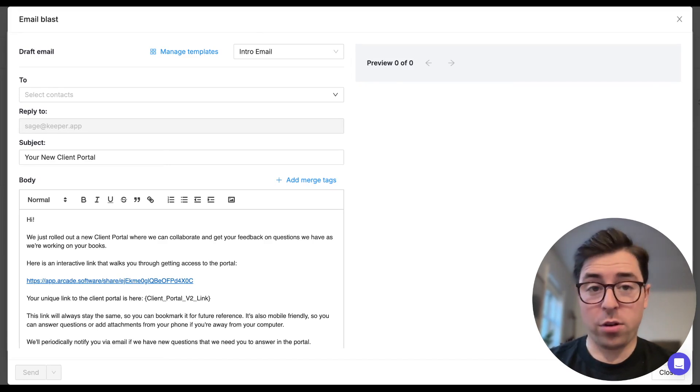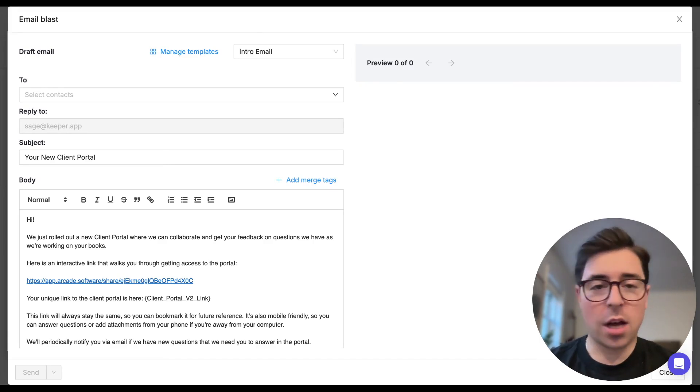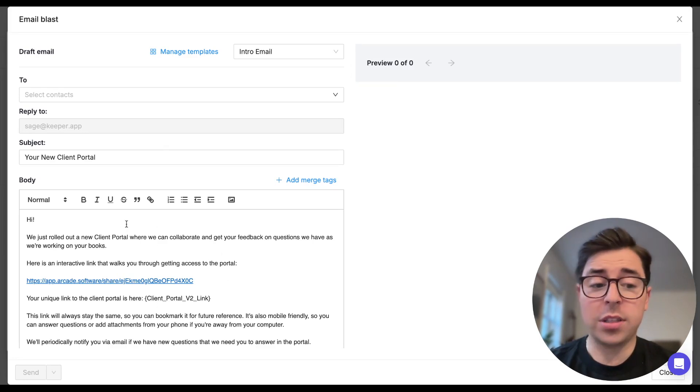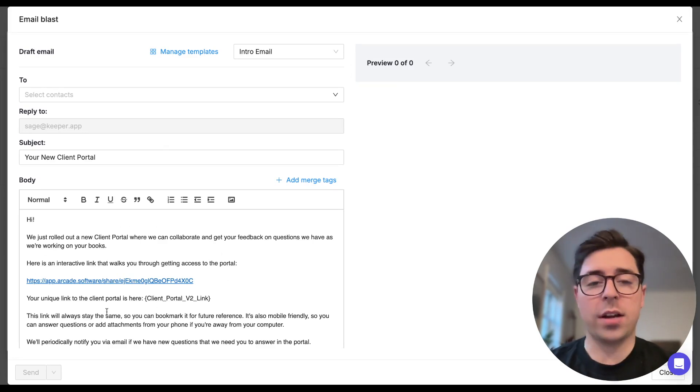Now should you decide not to create your own template, note that every single stock email template in Keeper always includes the client portal link, which you can see right here. That is what's going to direct them to the portal so they can log in and address the question that you've submitted.